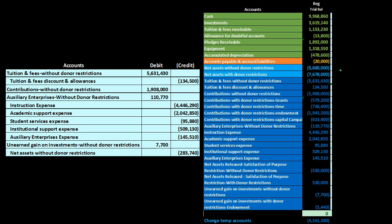Unlike in a for-profit organization — where the closing process might be broken into four steps covering revenue, expenses, income summary, then draws or retained earnings — here we group revenue and expense accounts together in the journal entries but break out separate journal entries based on whether items are related to accounts with restrictions or without restrictions.